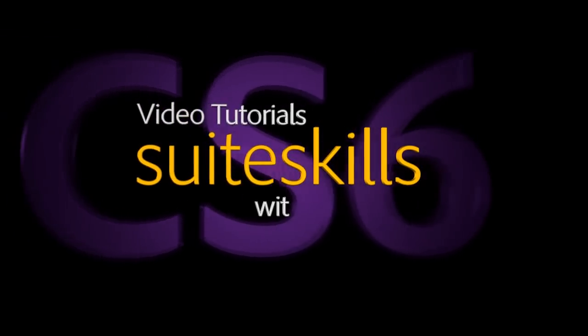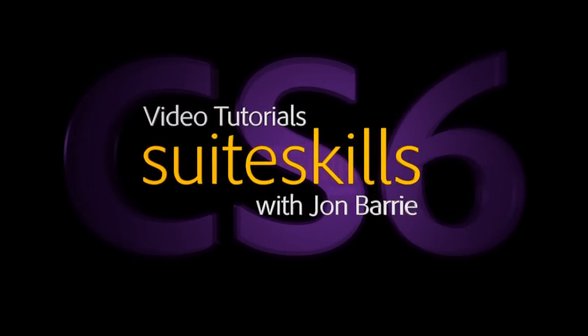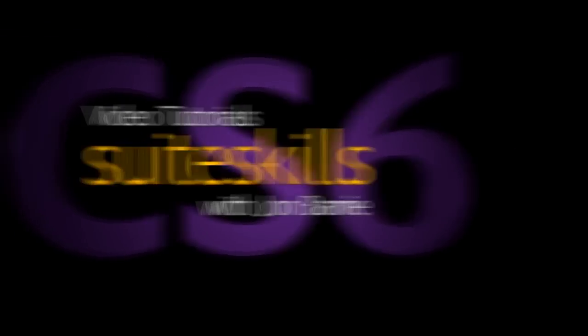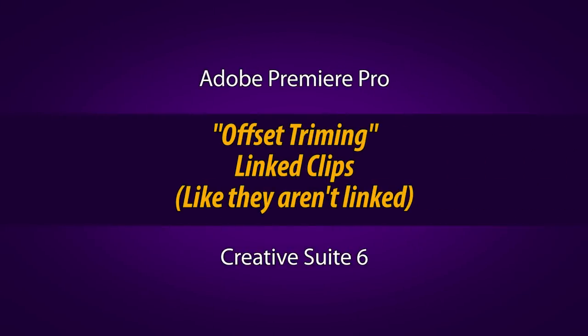G'day, my name's John Barry. Welcome to another video tutorial about Adobe Premiere Pro.